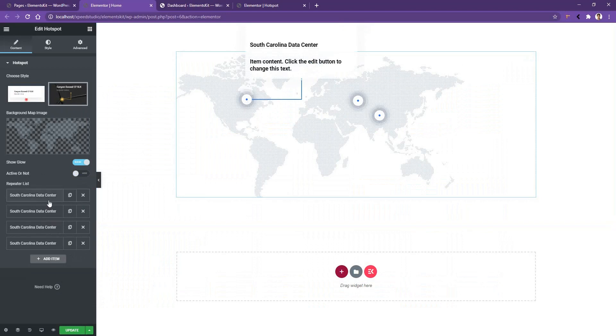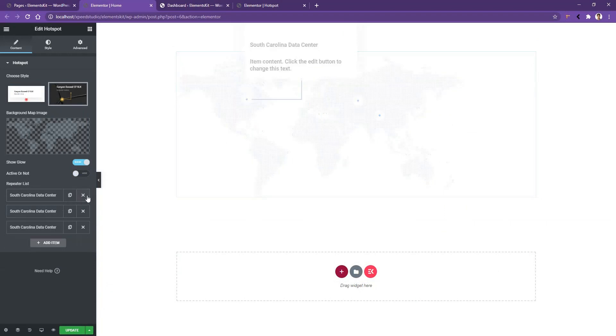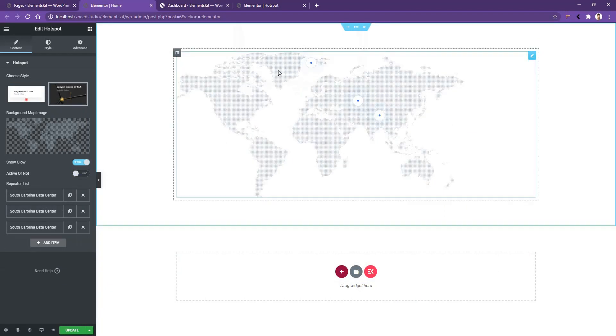From here you can delete or add any pointer. For example, there are four pointers but I don't need all of them, so I'll delete the first one — now I have only three.